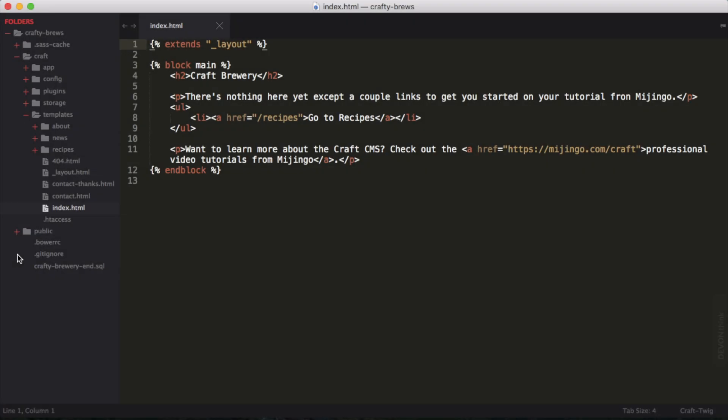I also assume that you have Sublime Text 3 already installed and running, and you can just open up your favorite project and follow along. To connect Git in Sublime Text, we need to use a Sublime Text package.